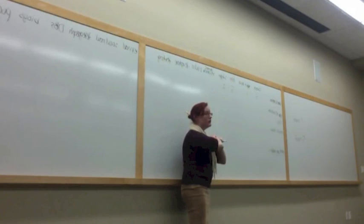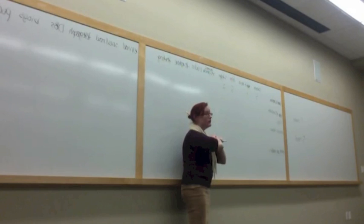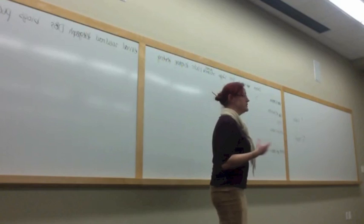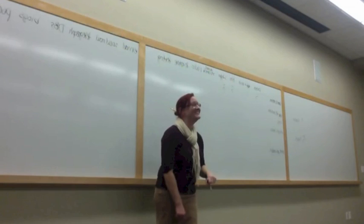For some people, depending on your social situation, that might actually be a five, right? But for people who are in college, have a lot of laptops, probably two is a better scale. Journal articles. Six. Six. Yes, I agree. Six.